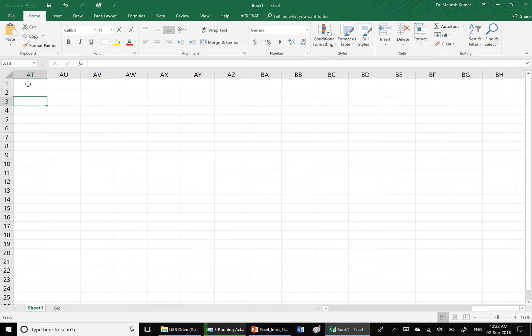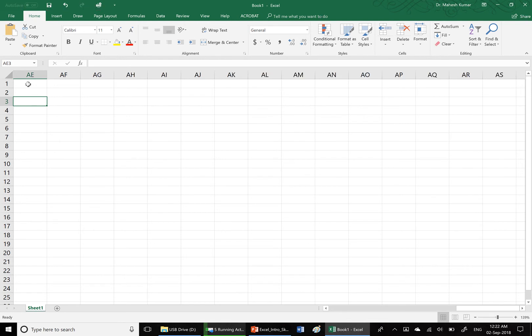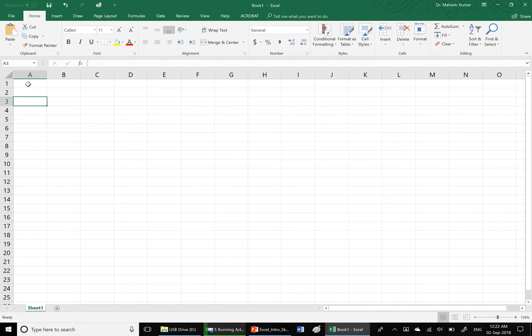Similarly, to move back to the left, press and hold Alt and then press page up. We are back on column AE. This way you can move to the various portions of the Excel sheet.